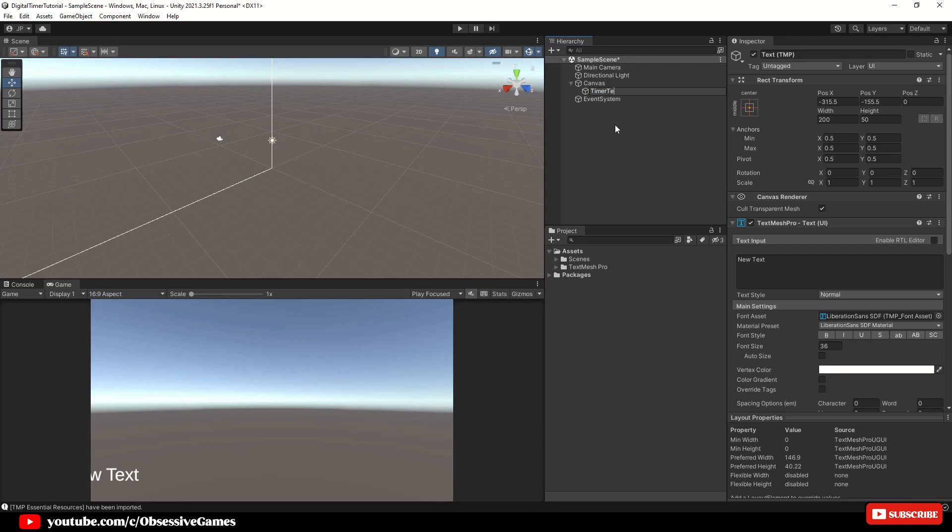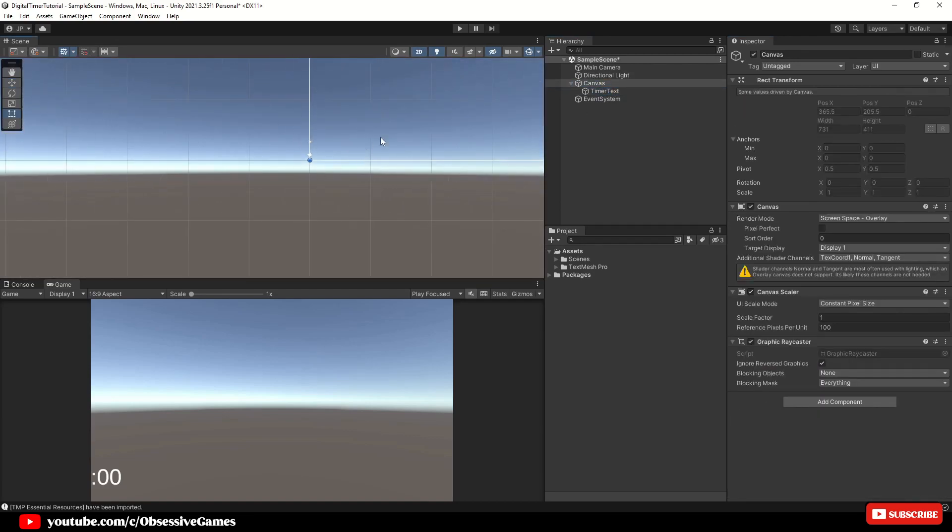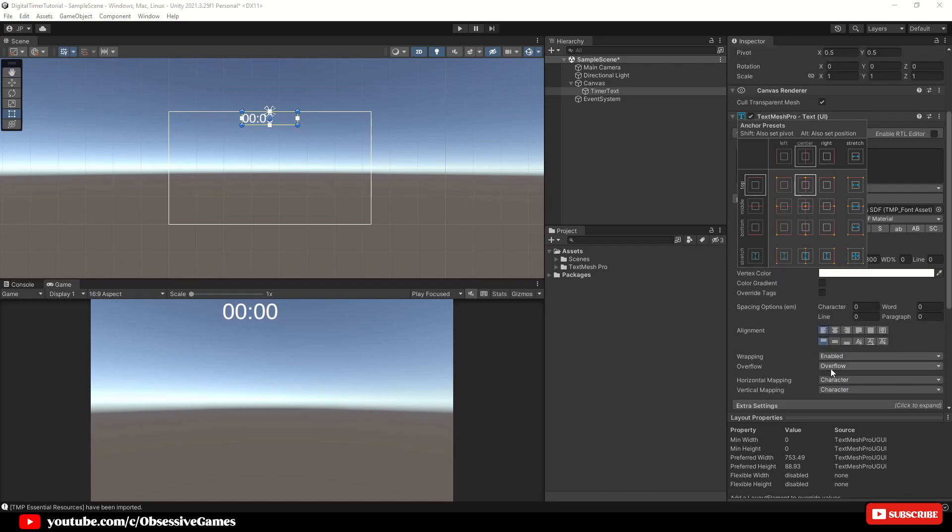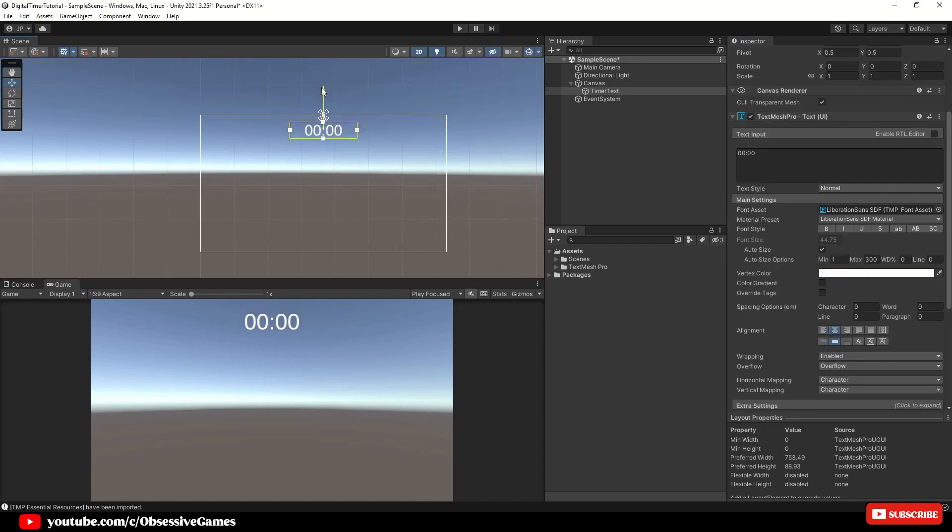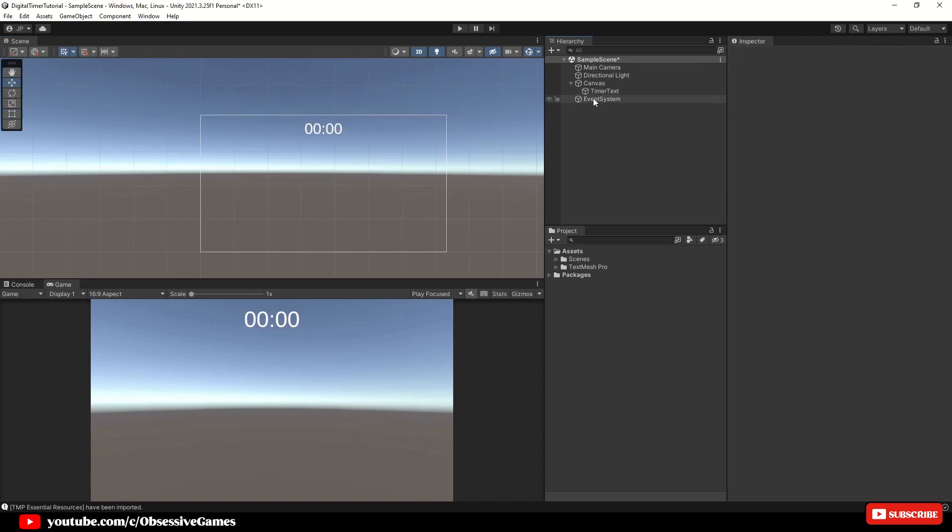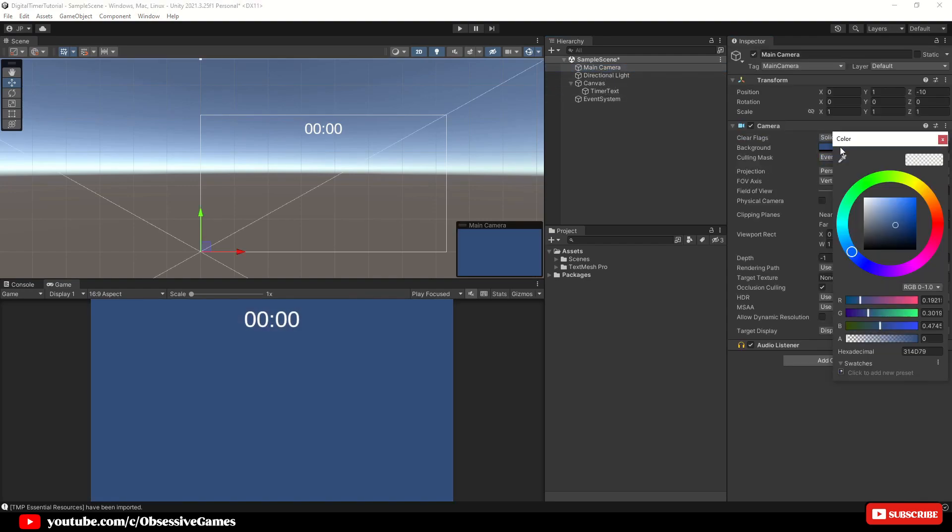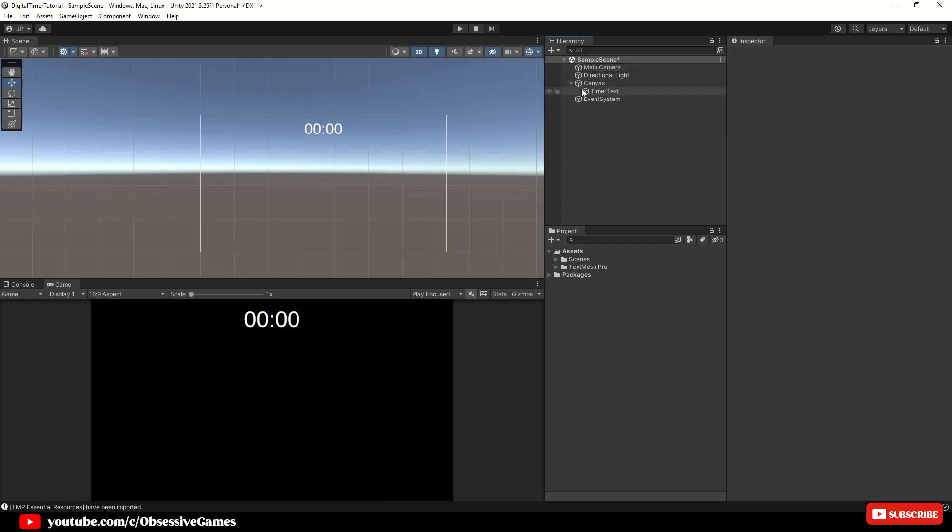Now let's change the default text to 00:00 to mimic the format of our upcoming timer. Feel free to adjust the font, color and size to match your game's aesthetic. If you have a skybox as the background scene, then you can easily change this in the main camera to a solid color. So I'm going to choose black.